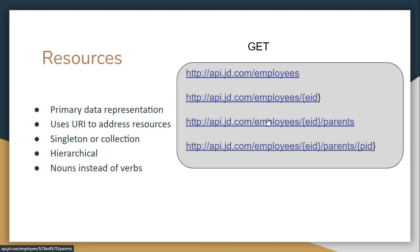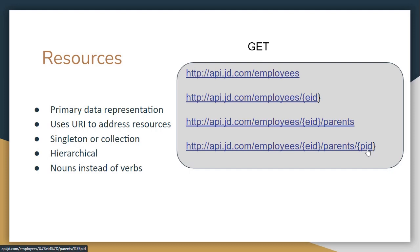So what if we want to get the parents associated to a specific employee? So we have employees, we have the employee that we are trying to check and then we retrieve all the parents. Then let's suppose that we want to get the parents associated to that employee, but we also want just a specific parent. So we pass also the ID of the parent. That's the way it works. And that's a great example of hierarchical resources.